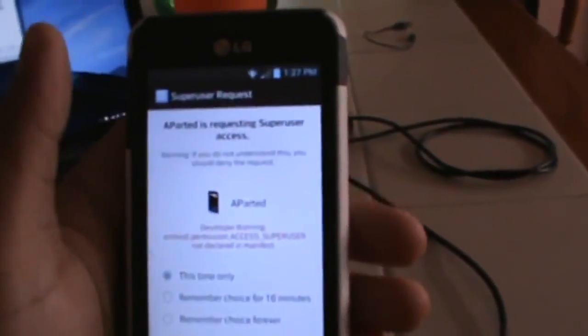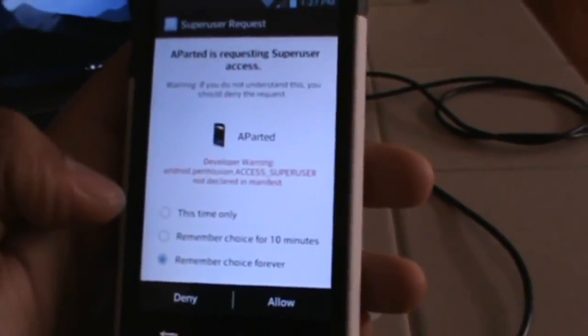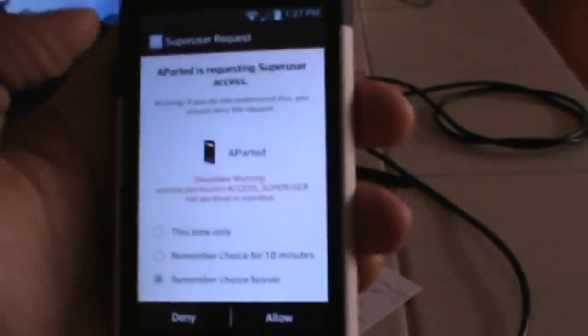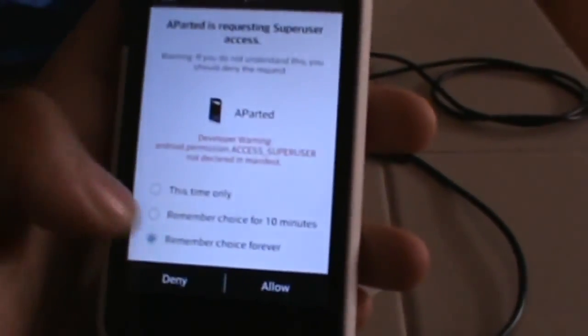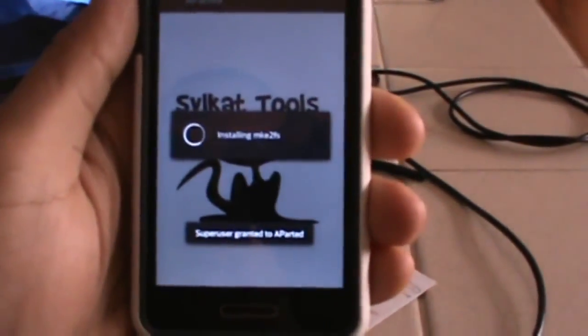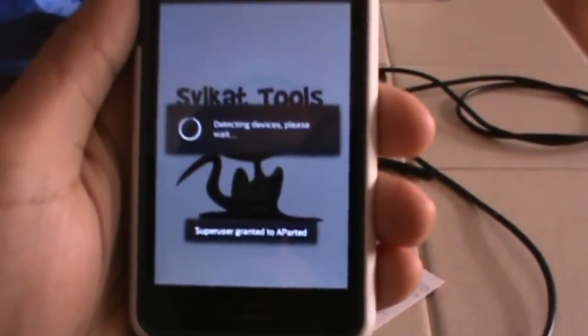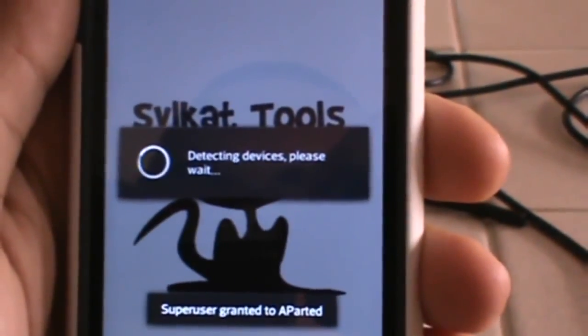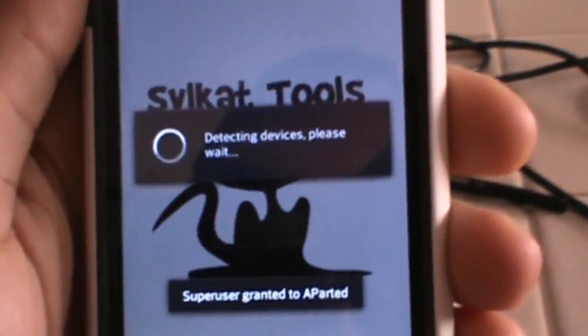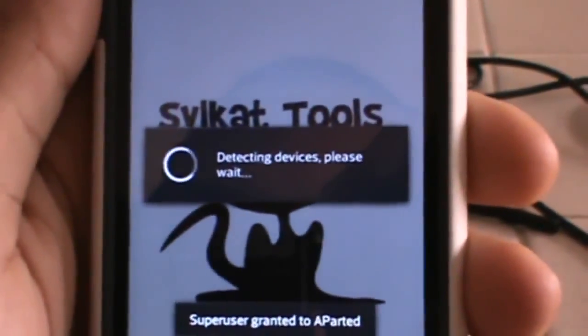So first time you open aParted, you're going to see a superuser request. Hit remember choice forever, hit allow. It's going to go through some steps, detecting devices. That's an important step.